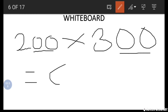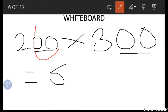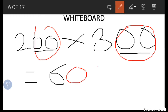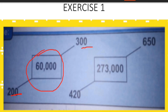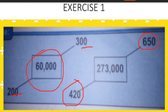We get 6, and then we count the number of zeros and place them to the right of 6. There are four zeros, so we get 60,000. When you multiply 300 by 200, you get 60,000. We apply the same approach to the second example.